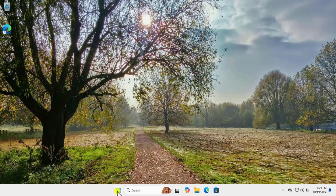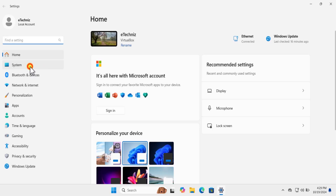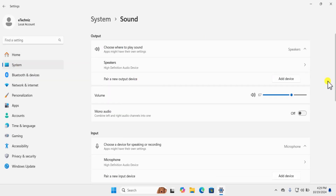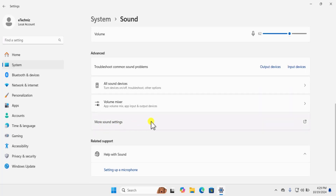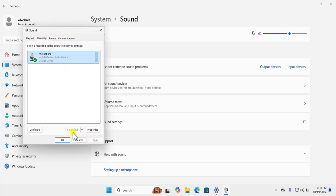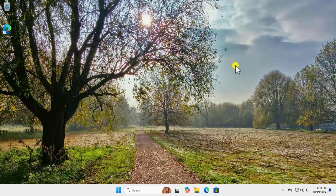Method three: Set Microphone to Default. Click on the Windows icon, click on Settings, click on System, then Sound. Scroll down and click on More Sound Settings, then click on Recordings. Select your microphone and click on Set as Default.